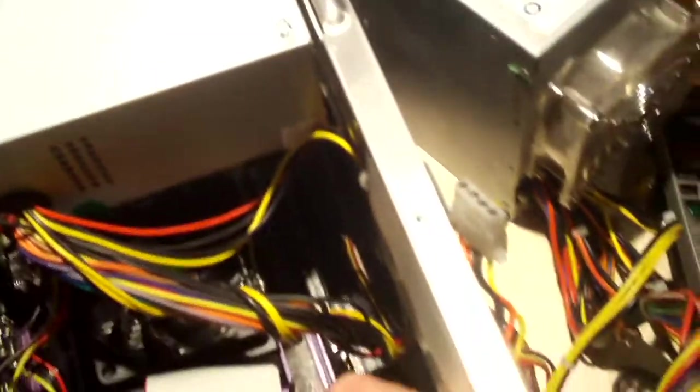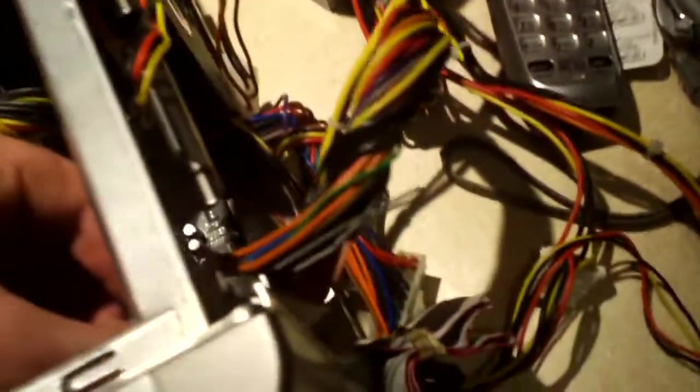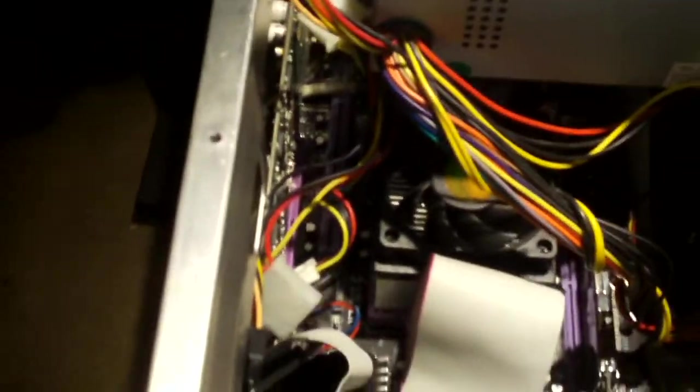So, let's try the paperclip method. Fans turn on, but motherboard does not do a thing, so it appears to be dead. A dead motherboard.